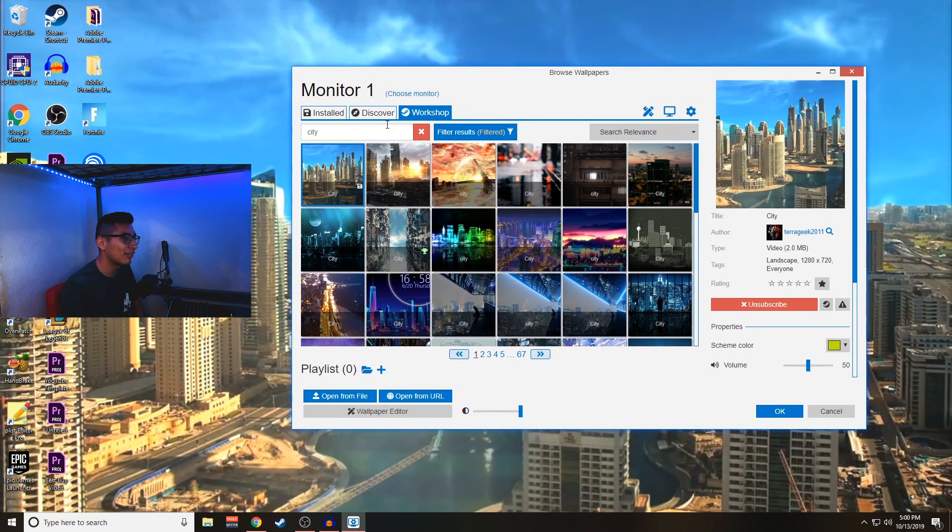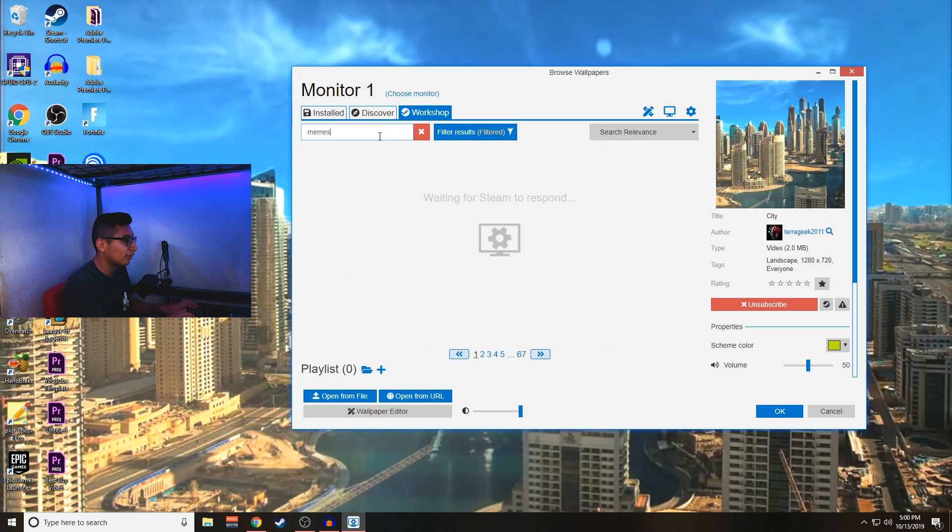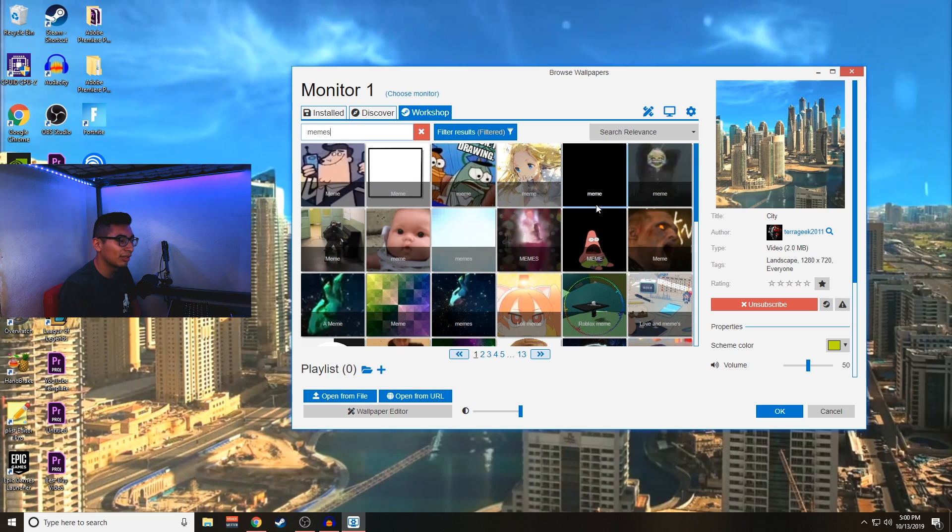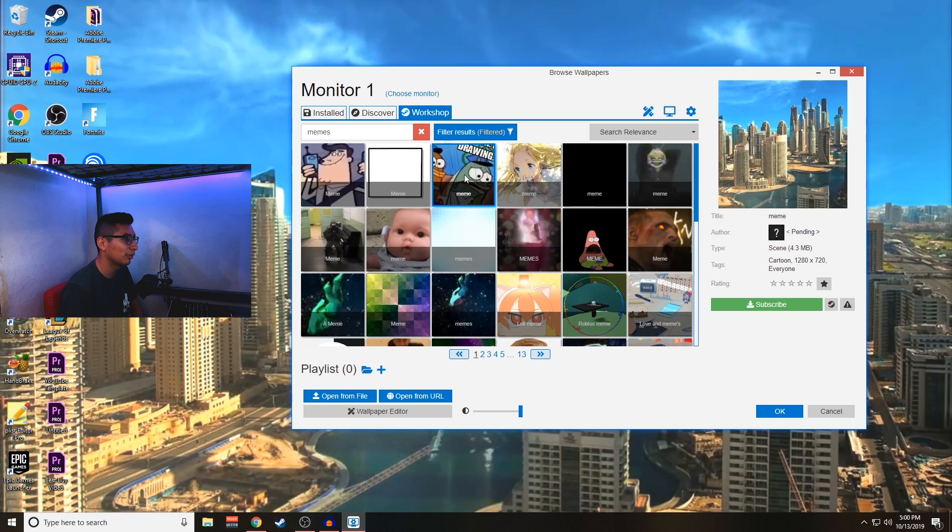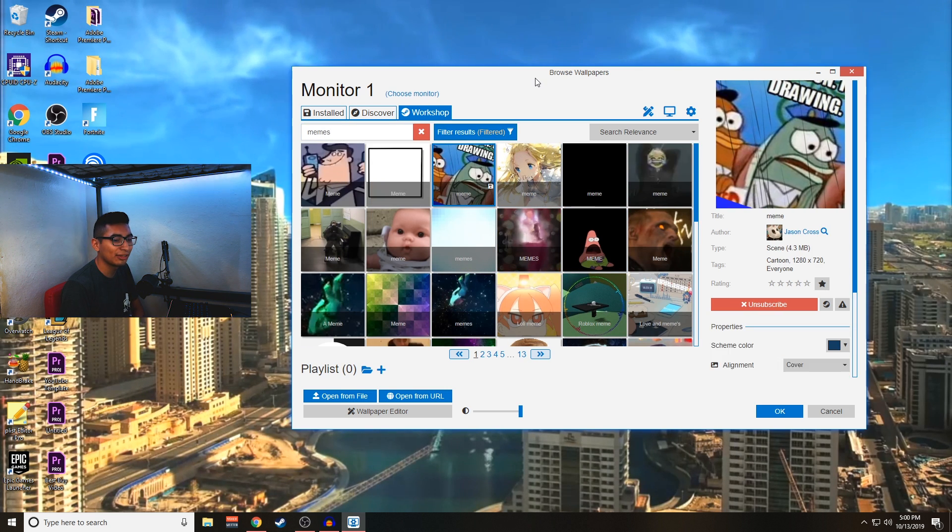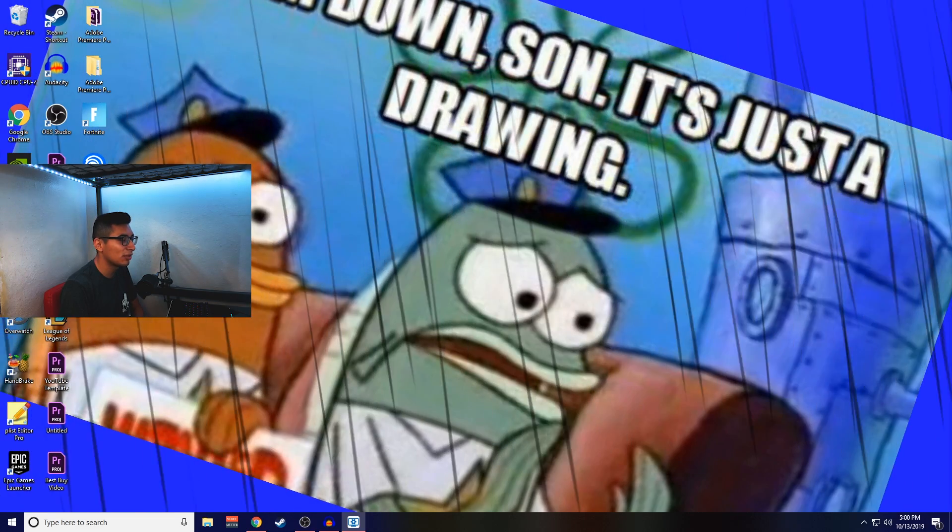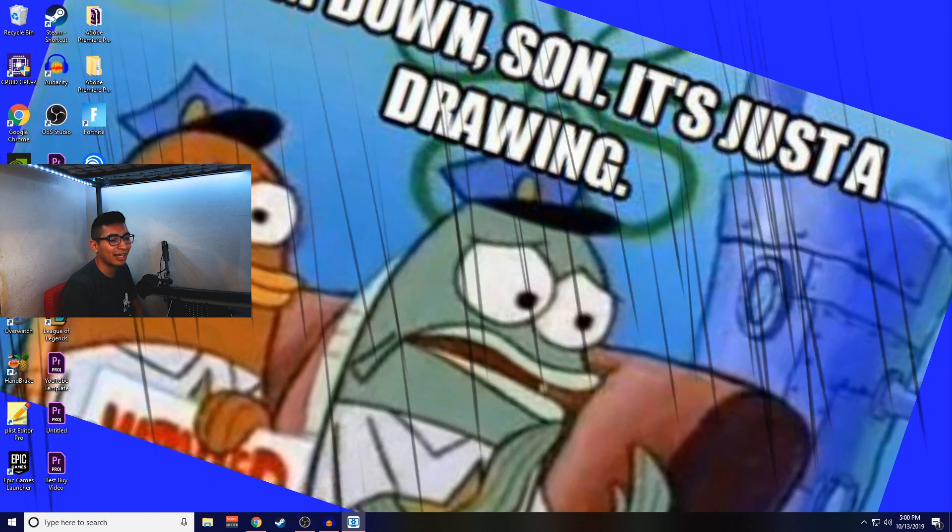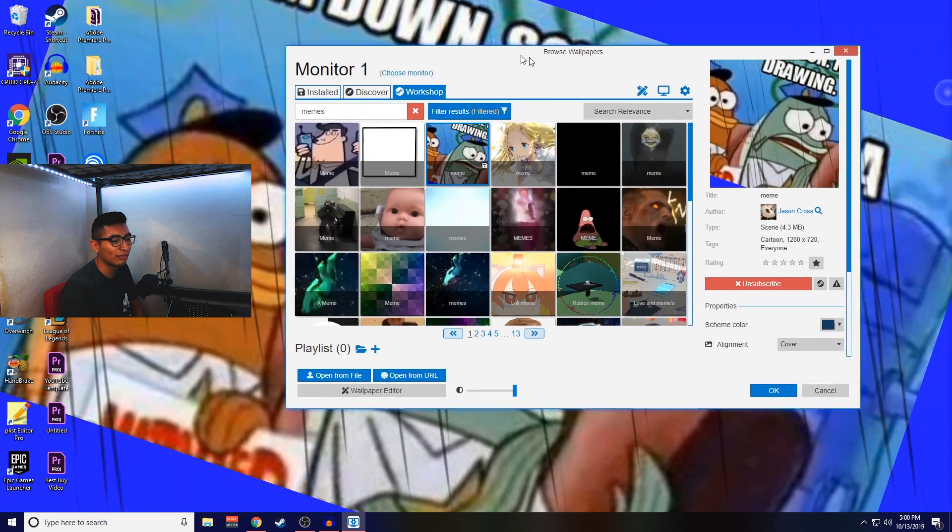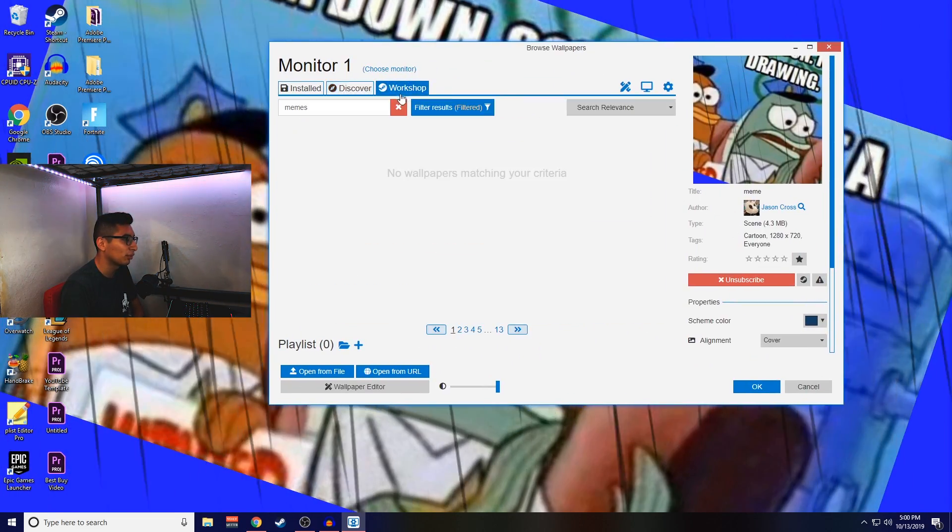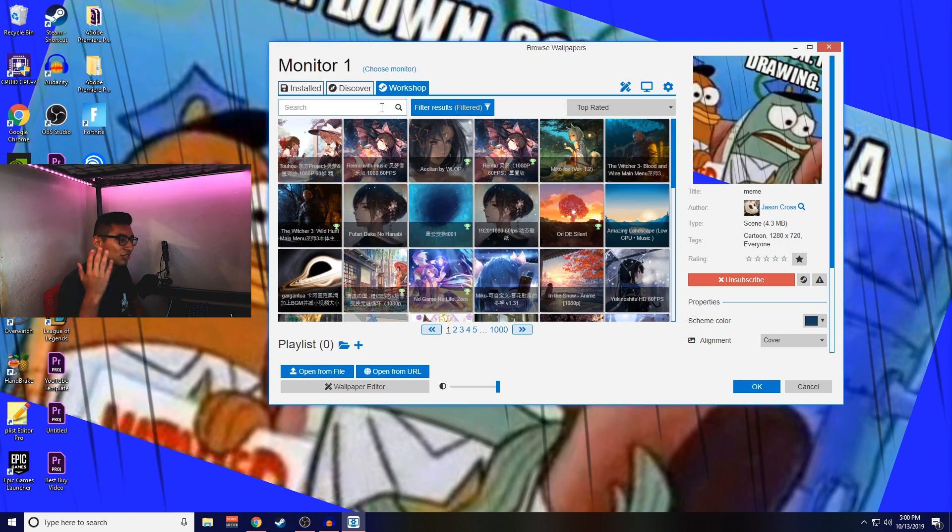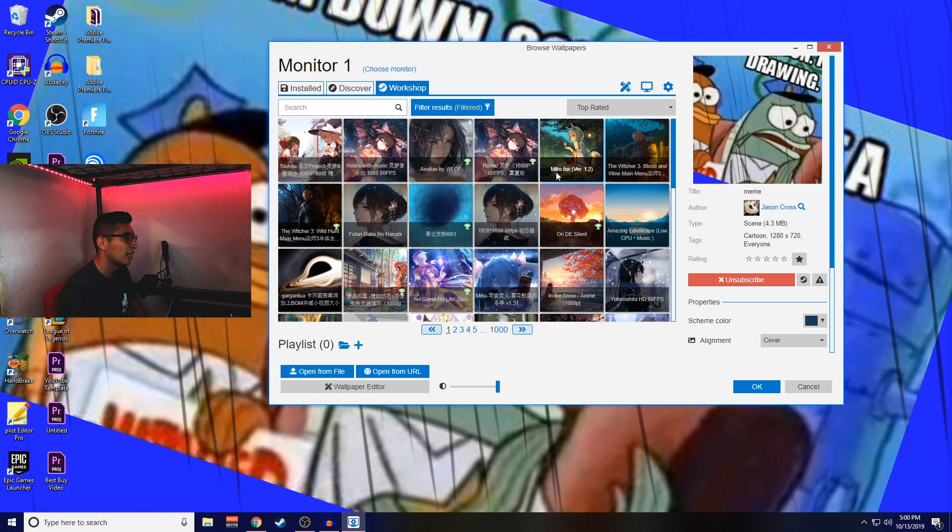Some of them even come with sounds, so it really does depend on what you're going for. I just think that it's really cool that there's an application for this that's so cheap that just kind of lets you do whatever you want, which is just overall really cool.